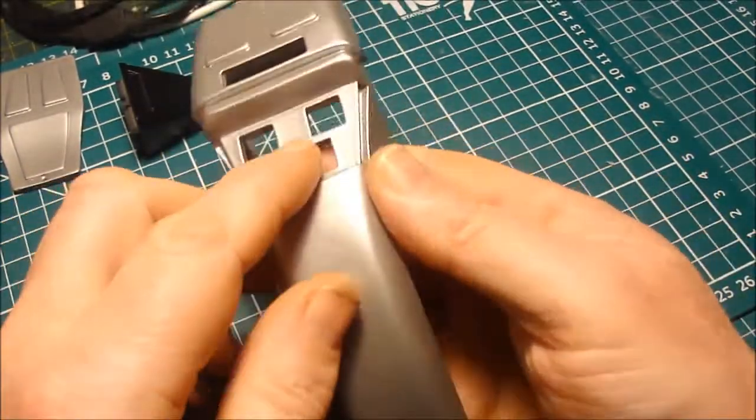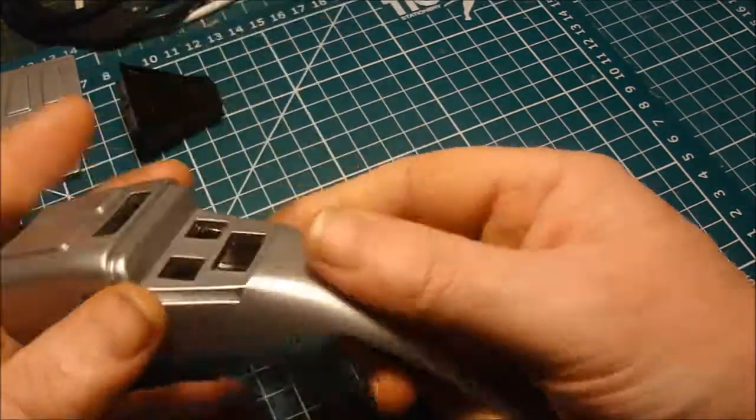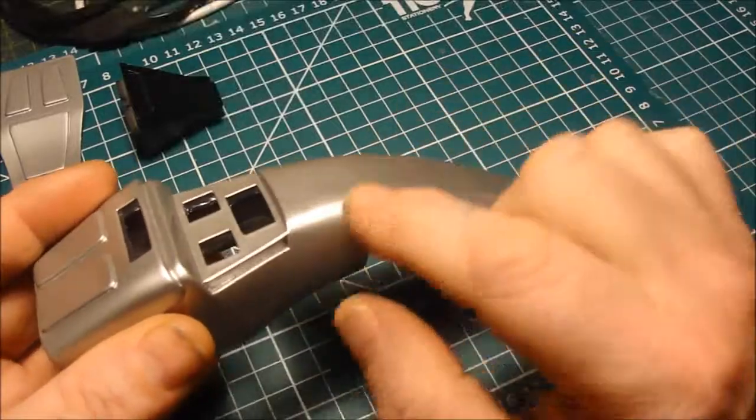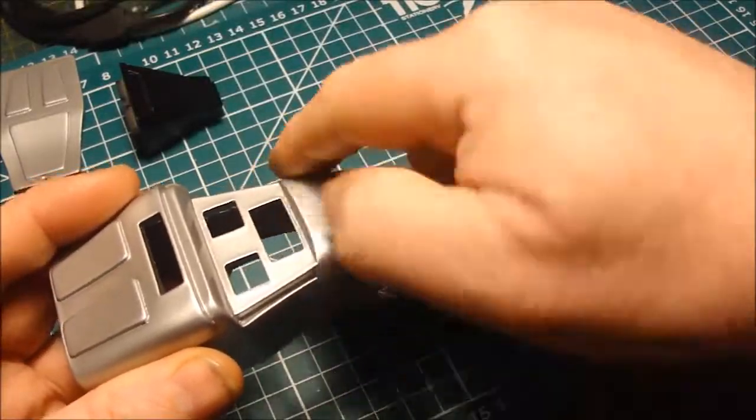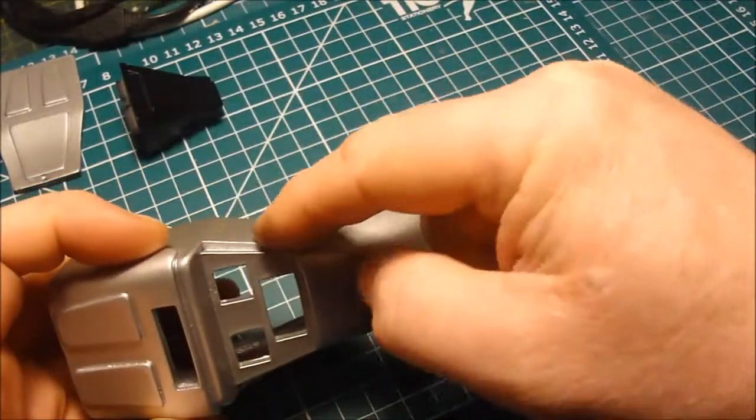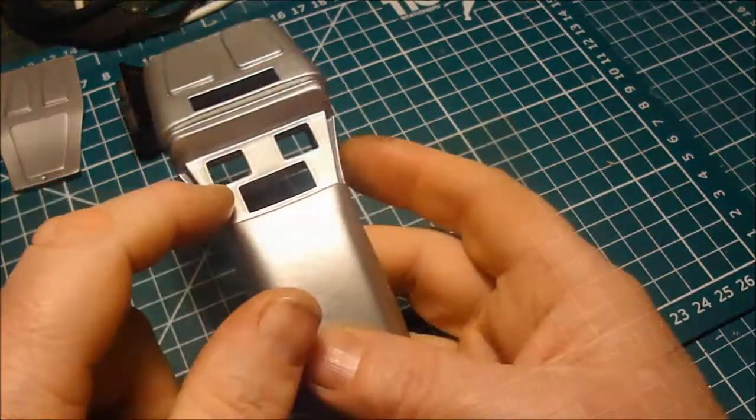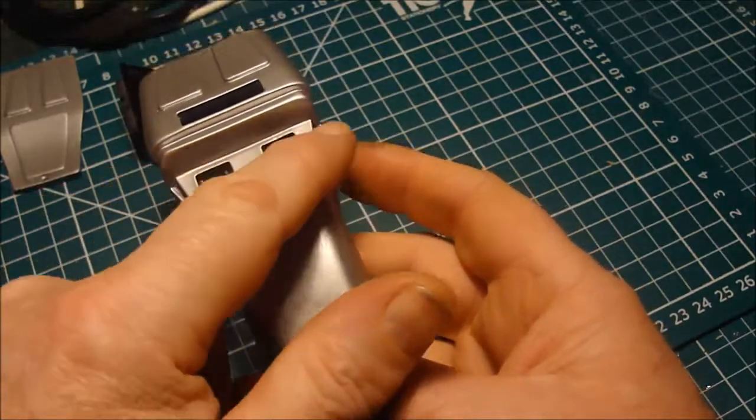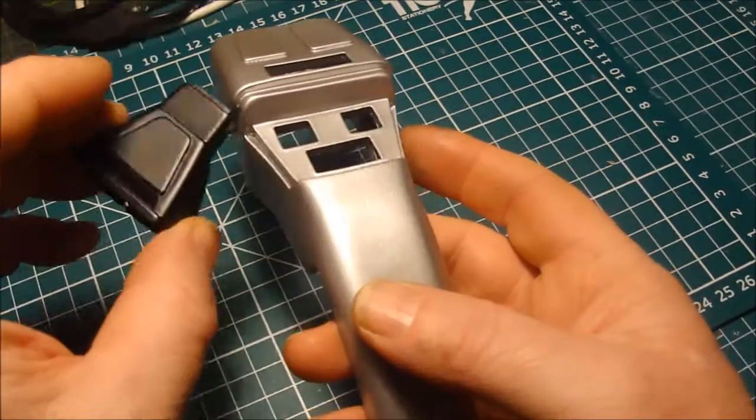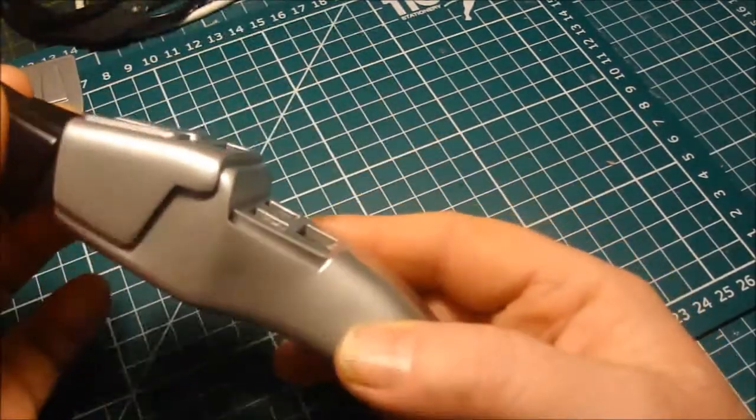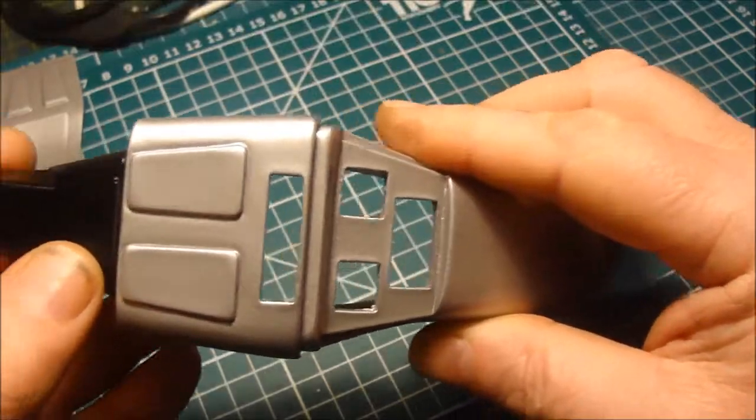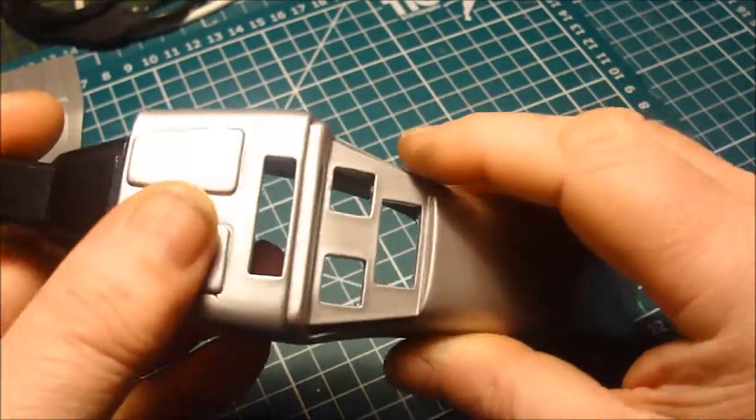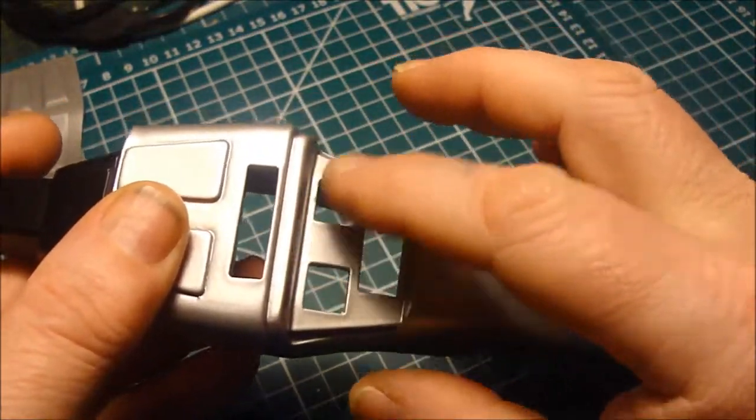All I need to do now with this piece of the phaser is this slightly raised platform here where the buttons go. This needs to be black, so what I'll be doing is using masking tape to mask off, leaving this piece exposed. Then again using the satin black so they match up with the nozzle, I'll be spraying this part black.